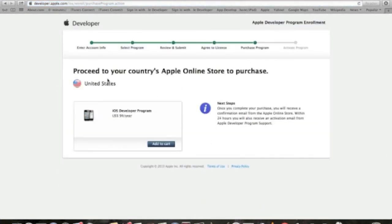At this point, that's it. We need to proceed to the country Apple online store to actually add our purchase and pay. So I will click here, add to cart.